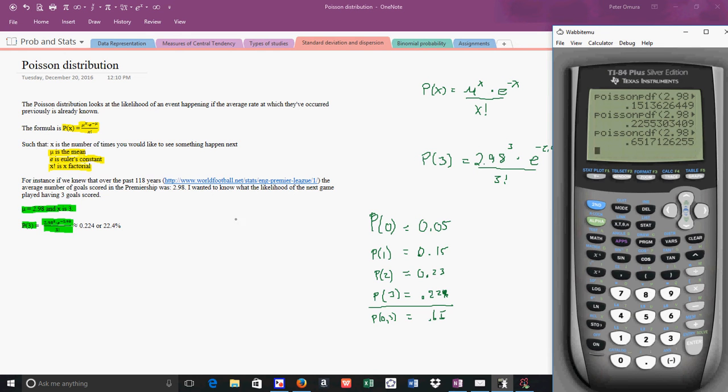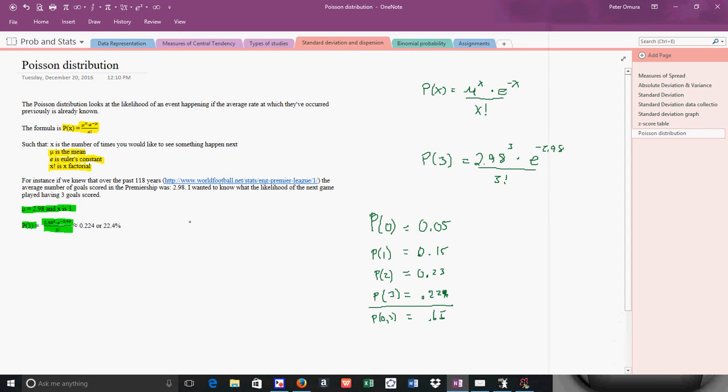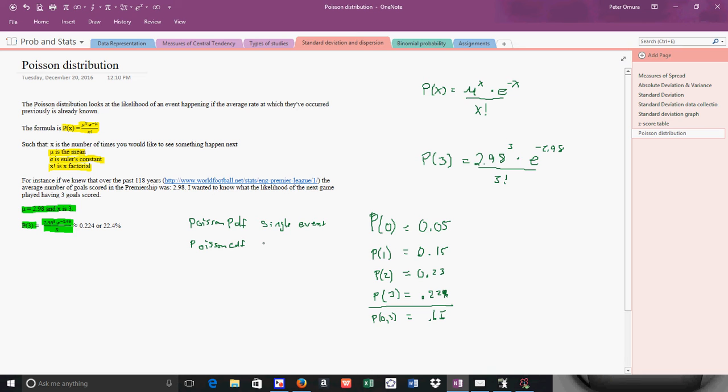And so the Poisson PDF is for a single event. But the Poisson CDF is cumulative, and it's for 0 to x. That is a wonky-looking 0. So it's 0 to x. So if x was 3, it's 0, 1, 2, and 3.